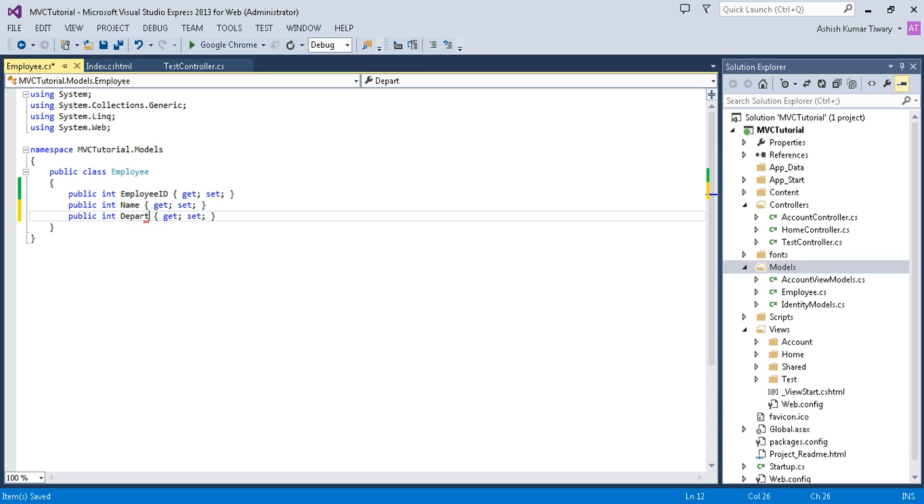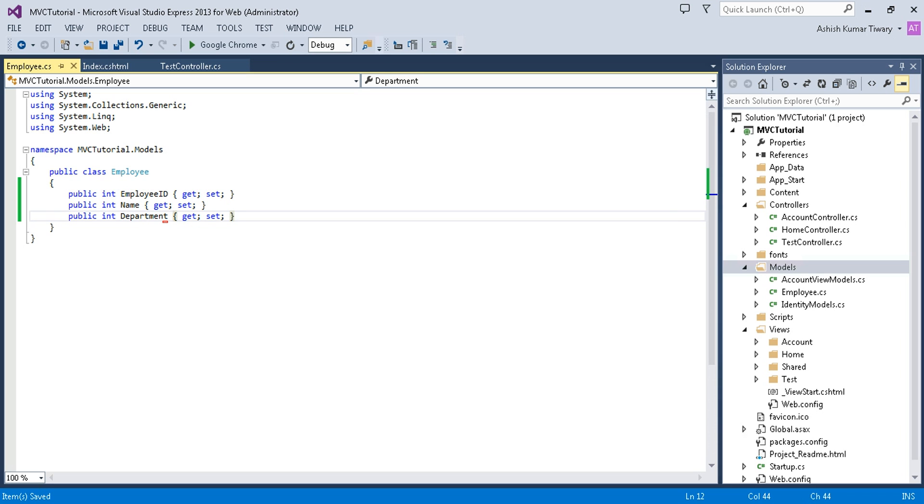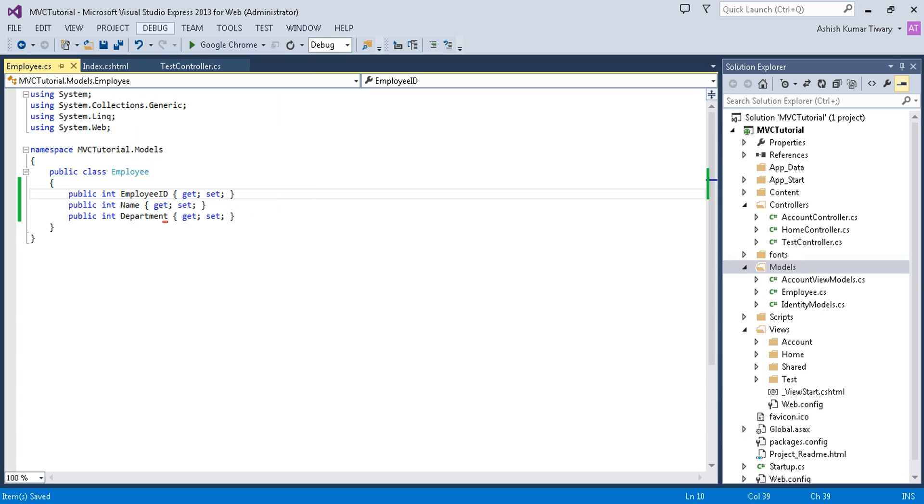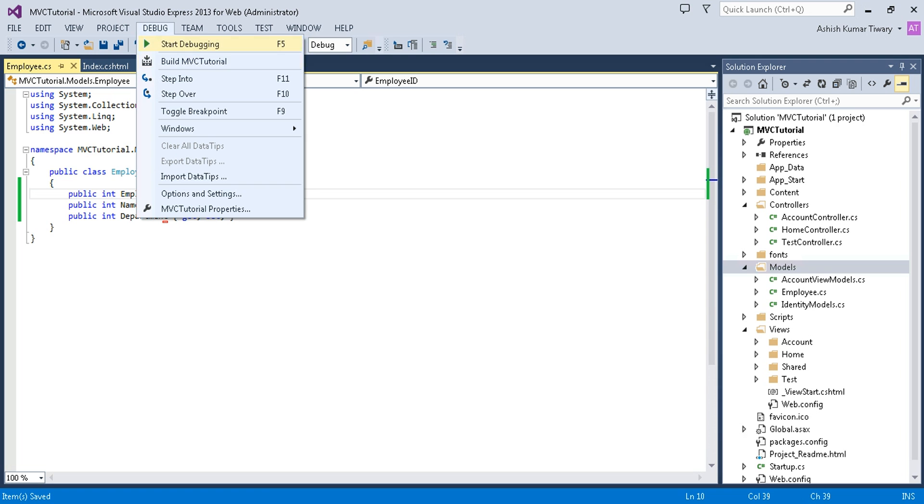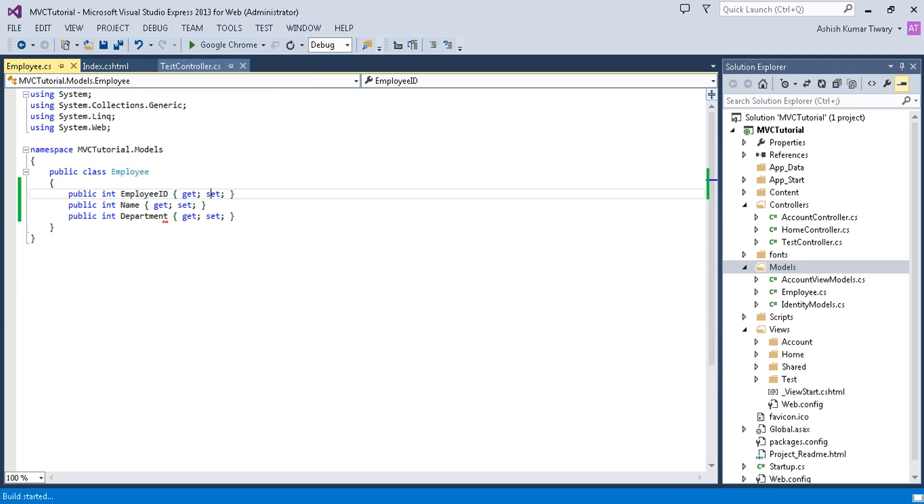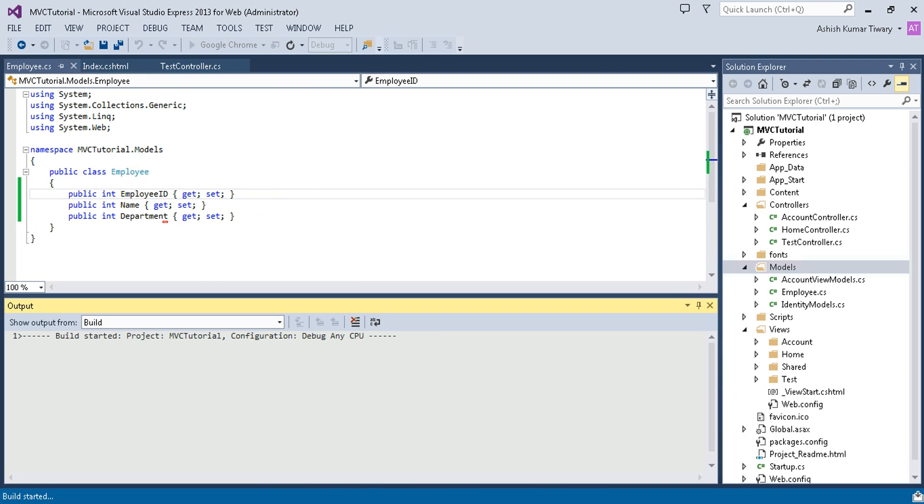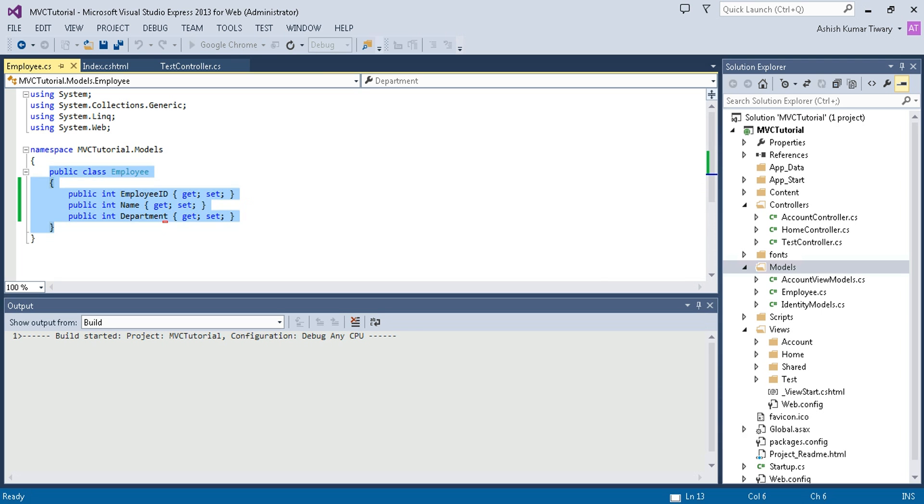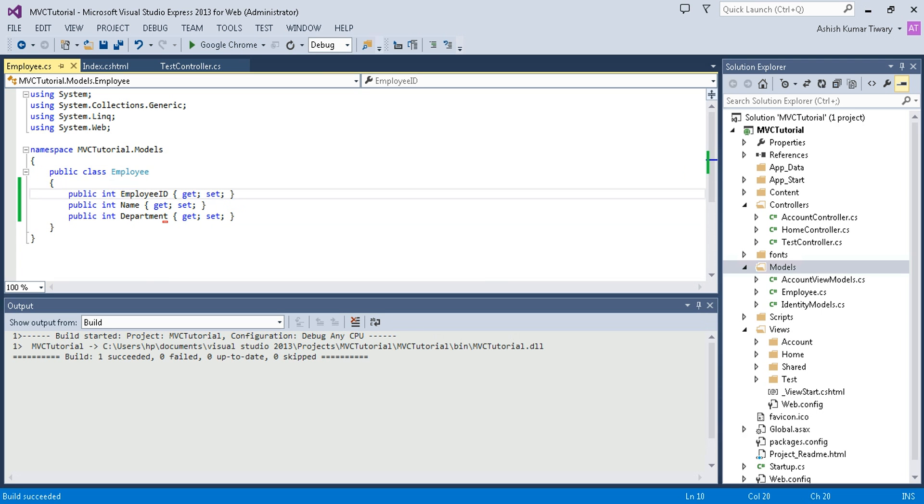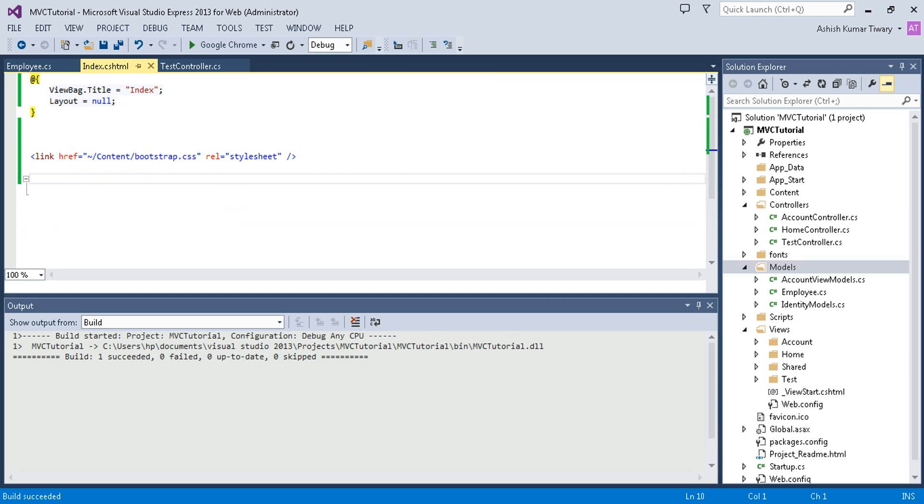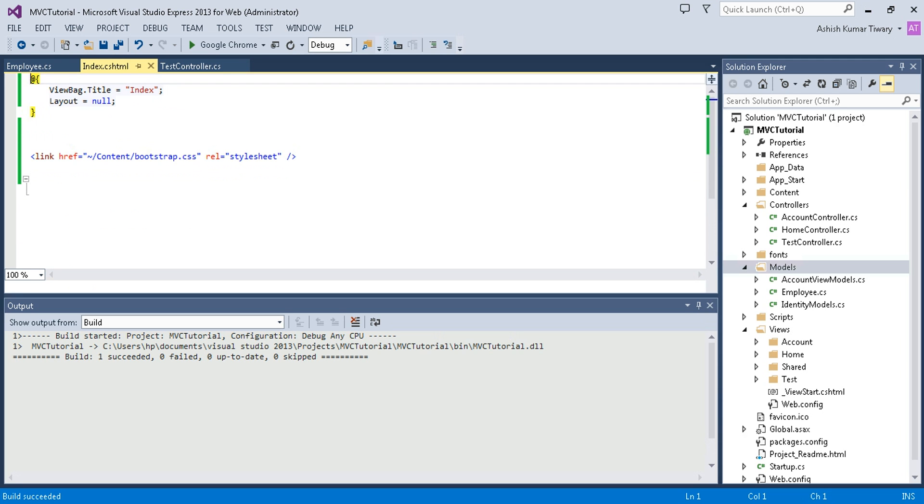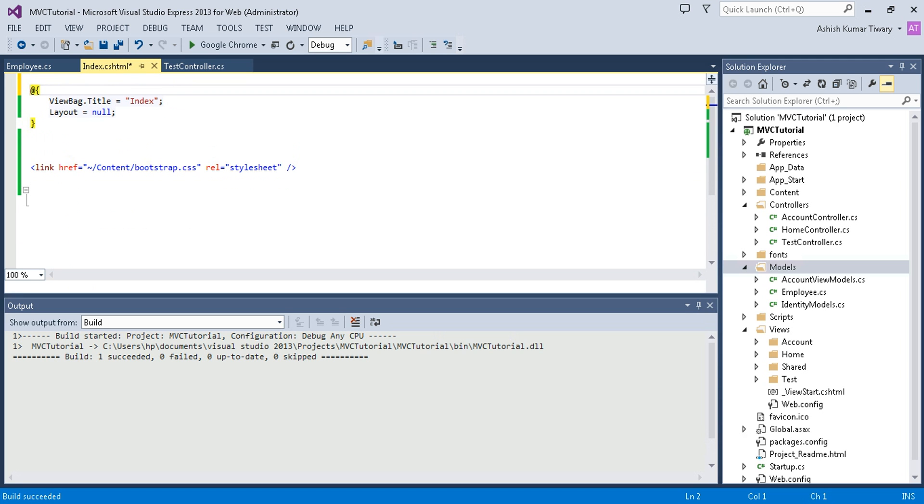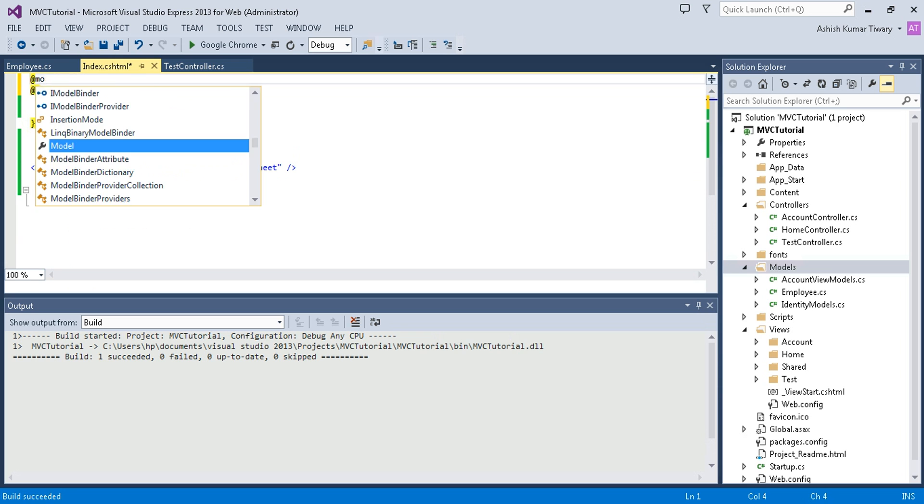Now I'm going to build this application. This model is referencing a table name and its column names. Now in the view, I'm going to use it. Put an @ sign and use a model.